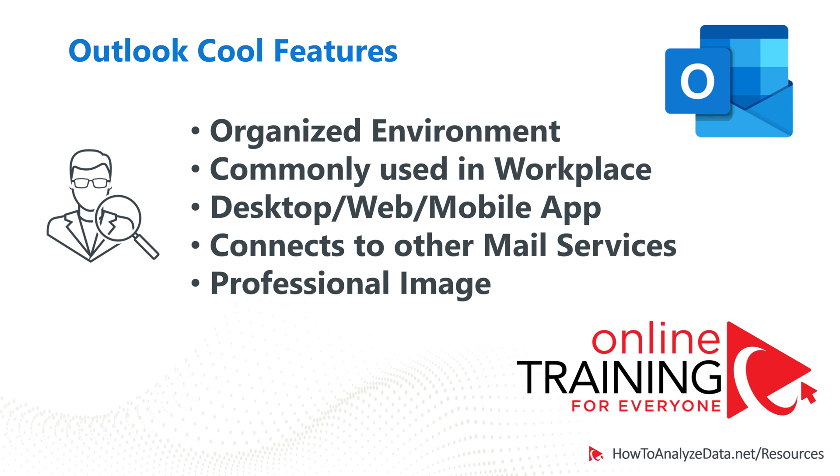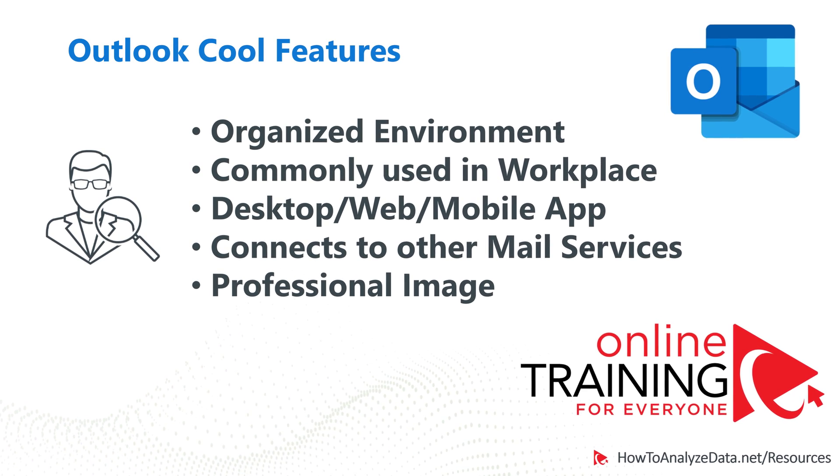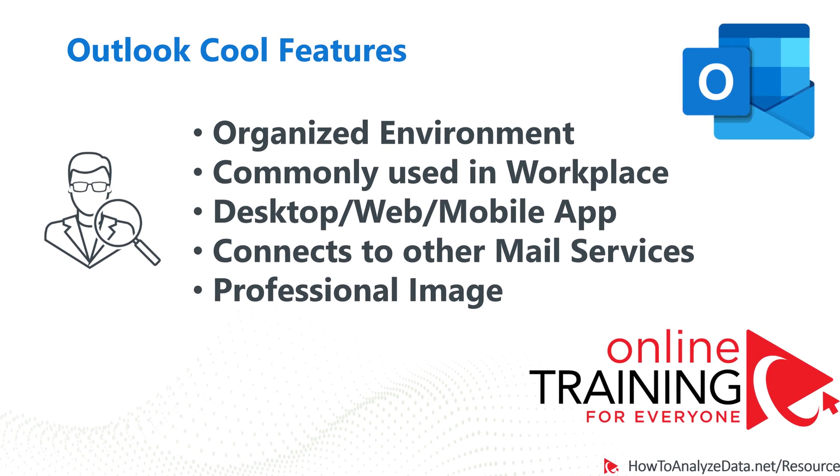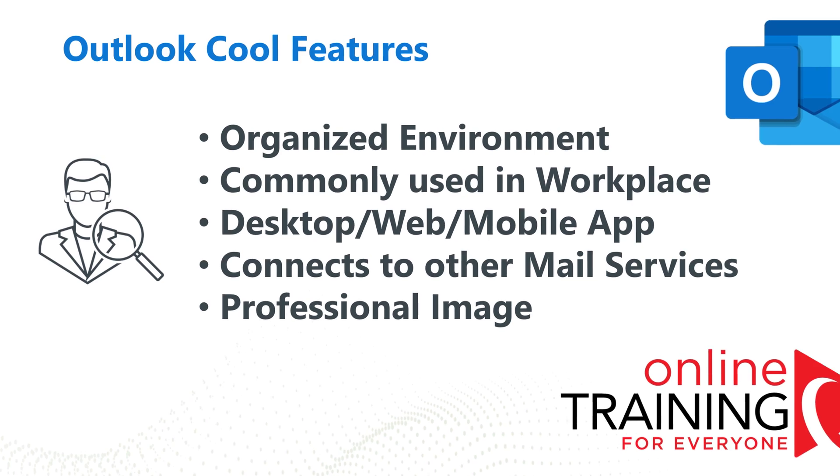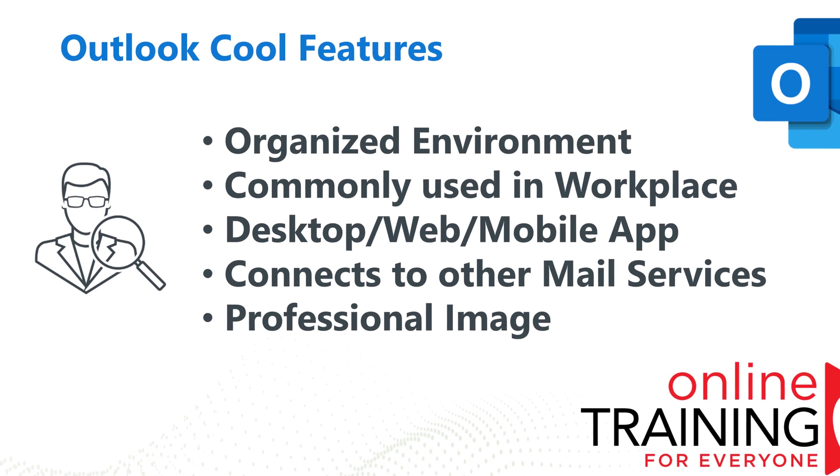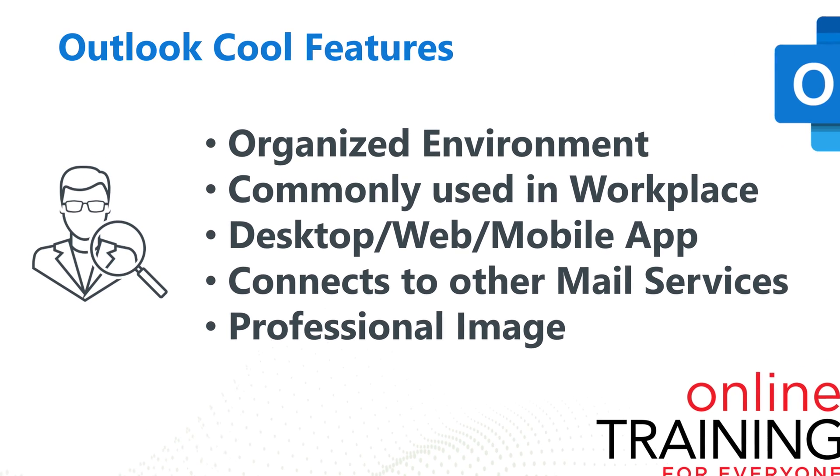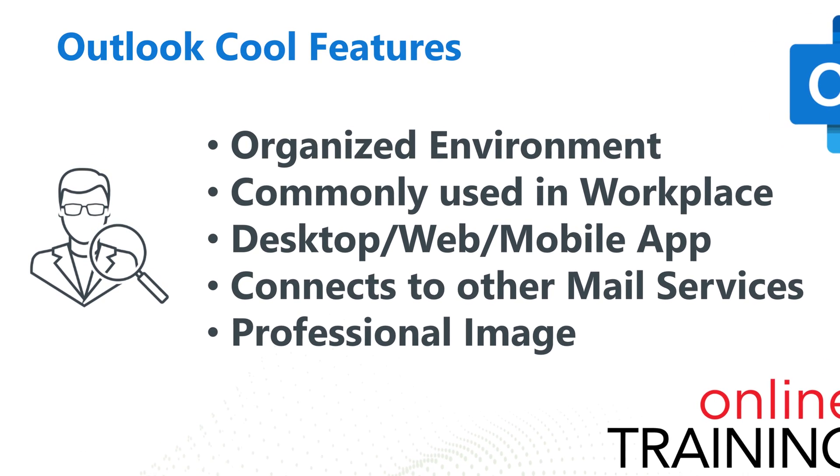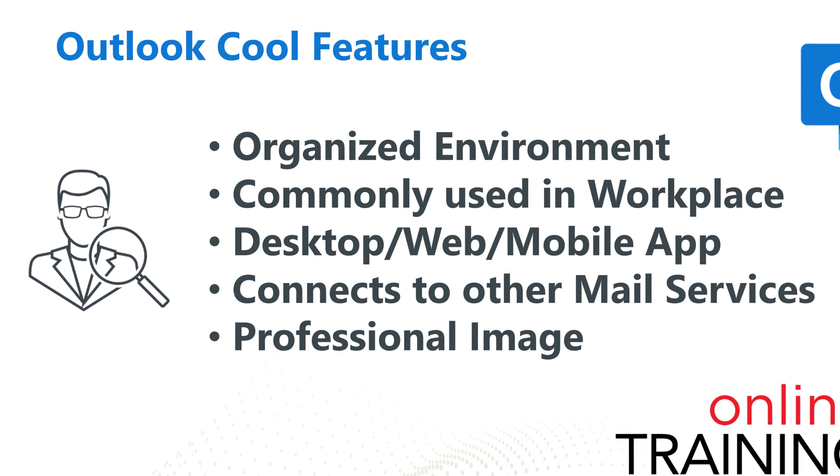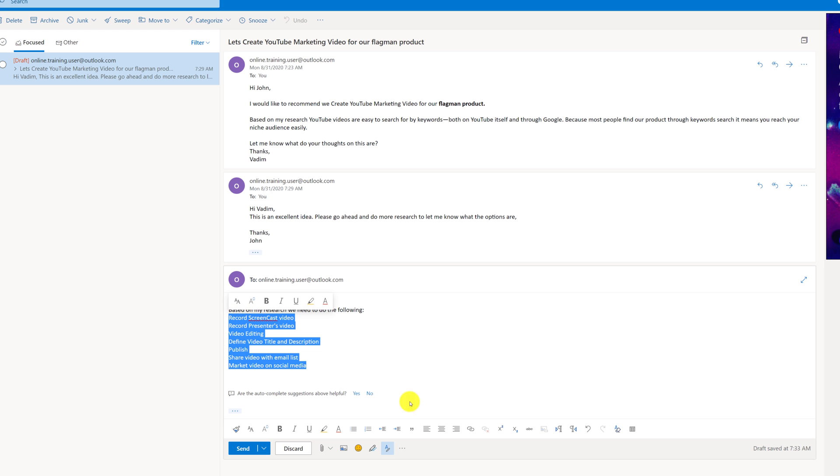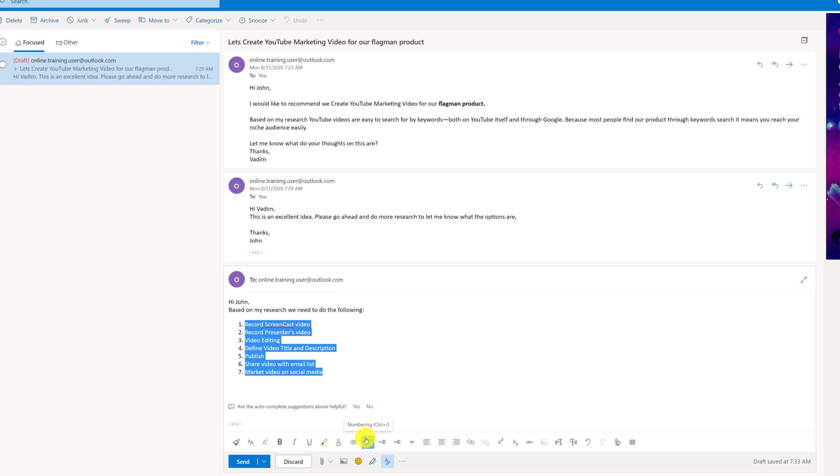Microsoft Outlook represents one of the best email clients available today. It's an organized environment that allows you to access multiple applications like email client, calendar, notes, to-do, and a lot more.